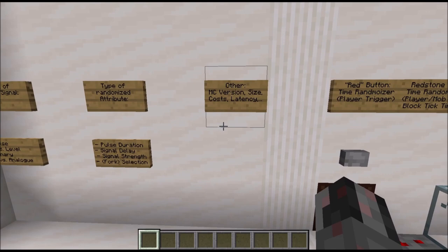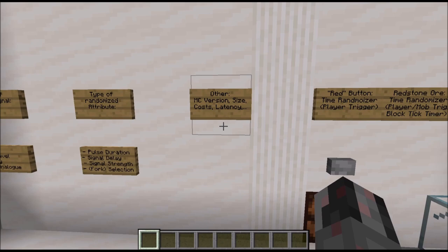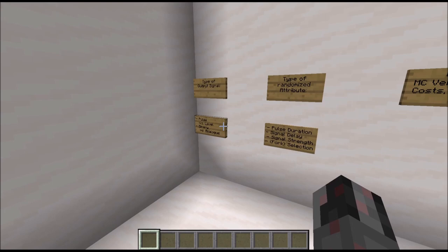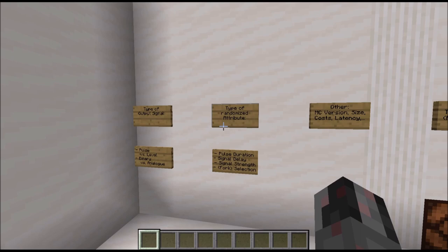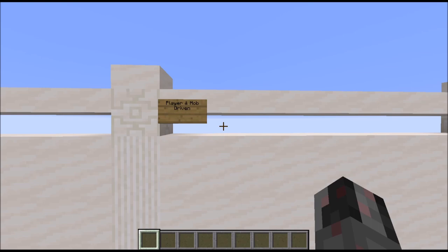Obviously there are many other ways you can categorize them — for example, what Minecraft version they work with, the size, the costs, how fast is the circuitry, the internal delays, and so on. But for the most part, you will usually only need to consider these things and decide what works best with your circuitry. And that's enough about the theory, so let's get straight to the examples.